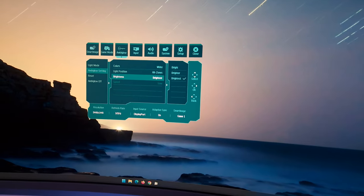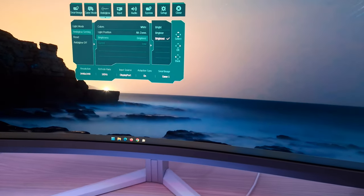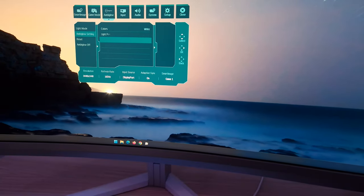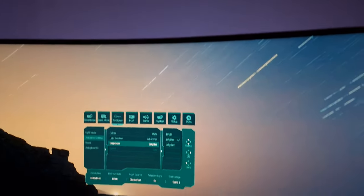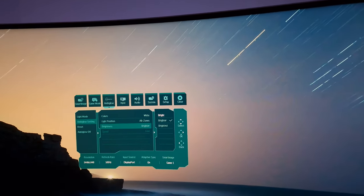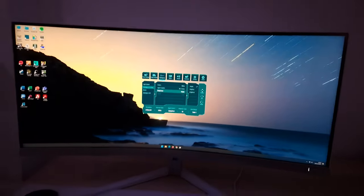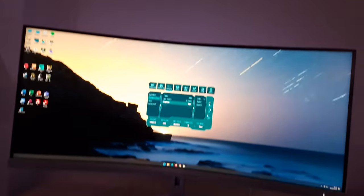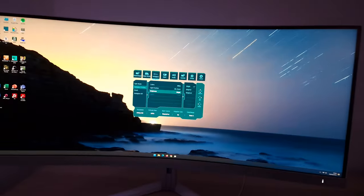You can also adjust the Ambiglow brightness across three levels: brightest, brighter — which is actually significantly dimmer than brightest — and bright, which is not bright at all but still visible if the room is dark enough.